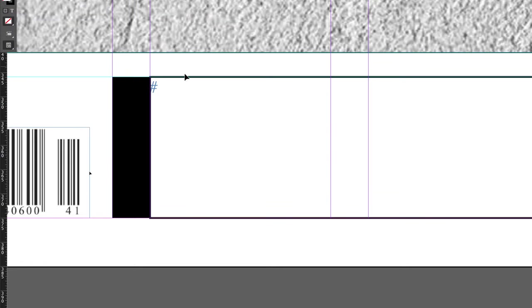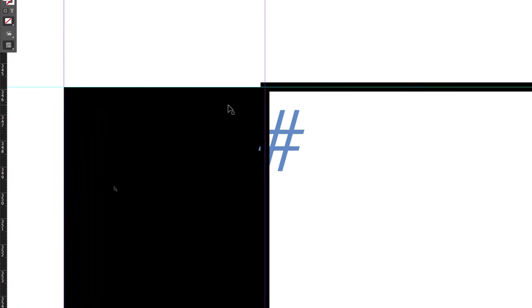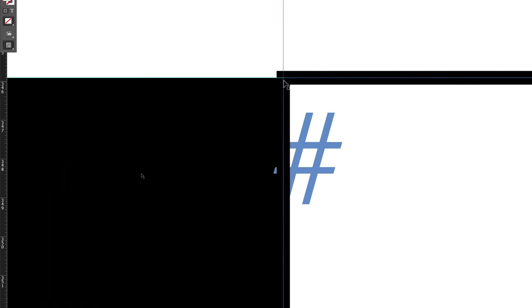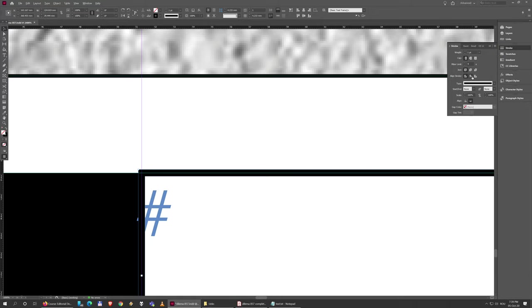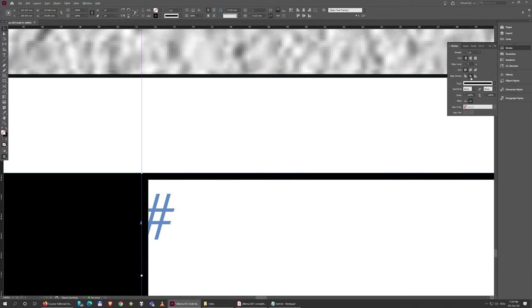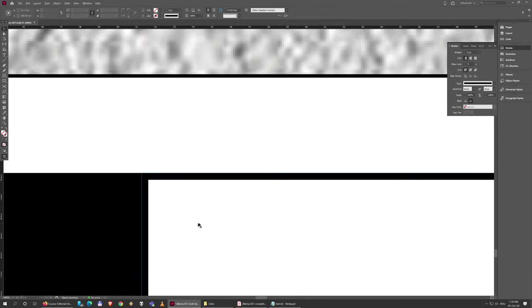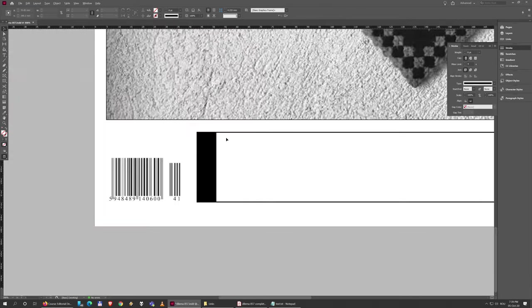And you see I get the same problem again—the stroke is aligned to the center. So I'm going to click on this, go to the Stroke Panel, and choose the second option, Align to Inside. And now it's nice and seamlessly connected there.